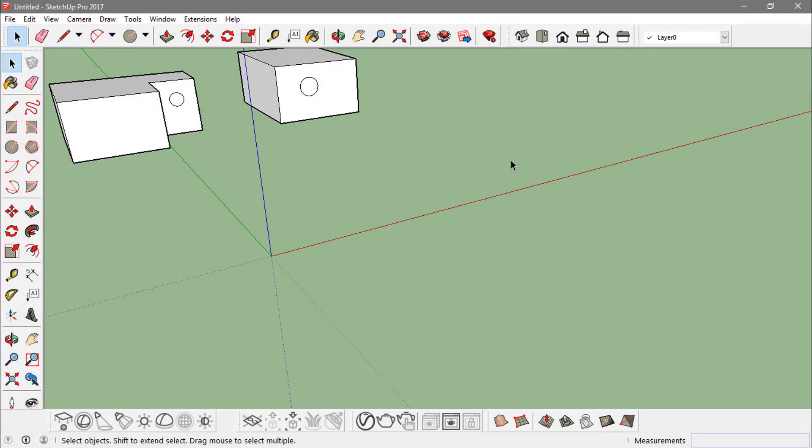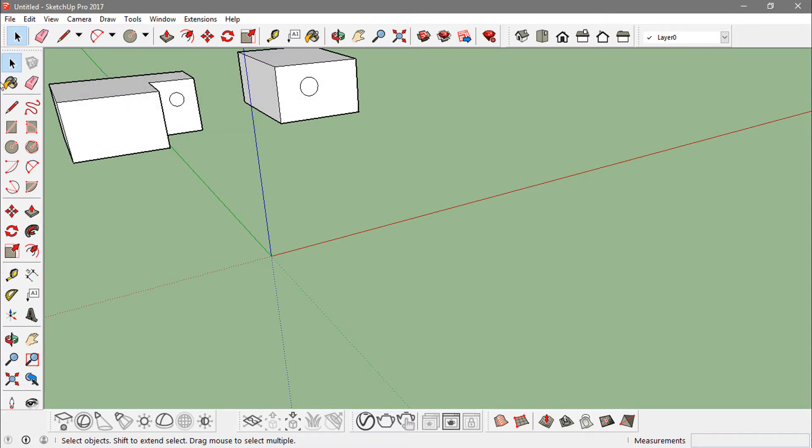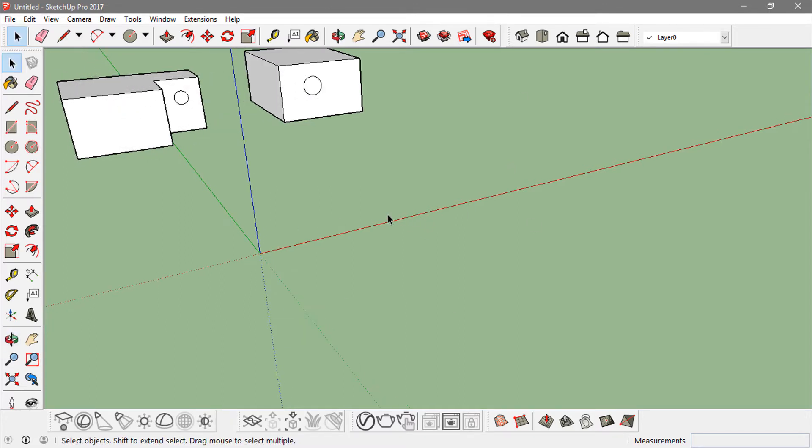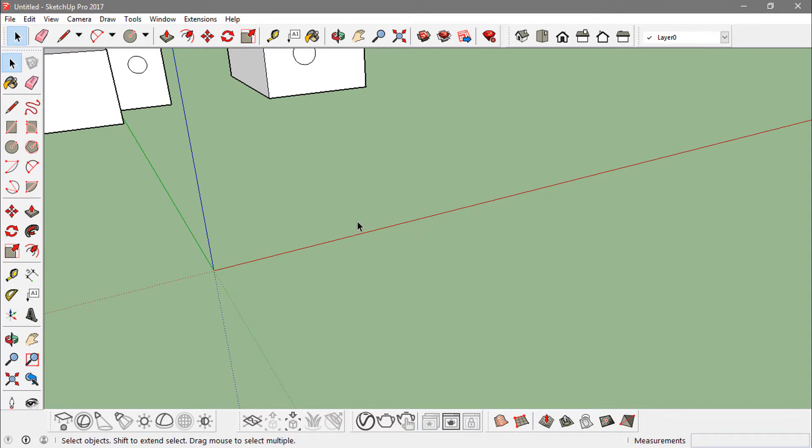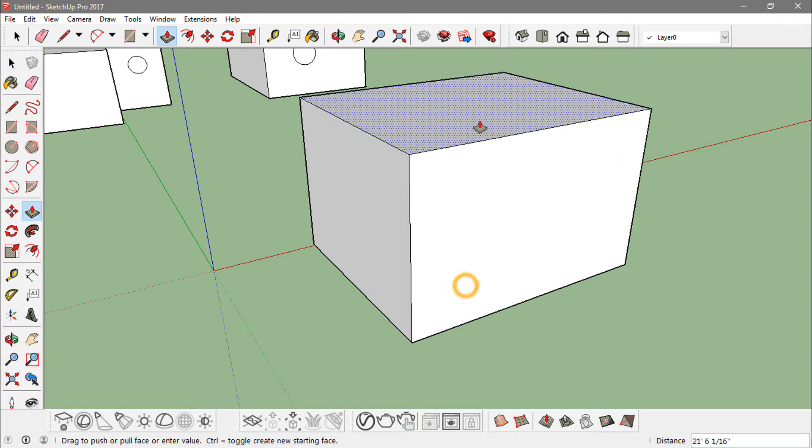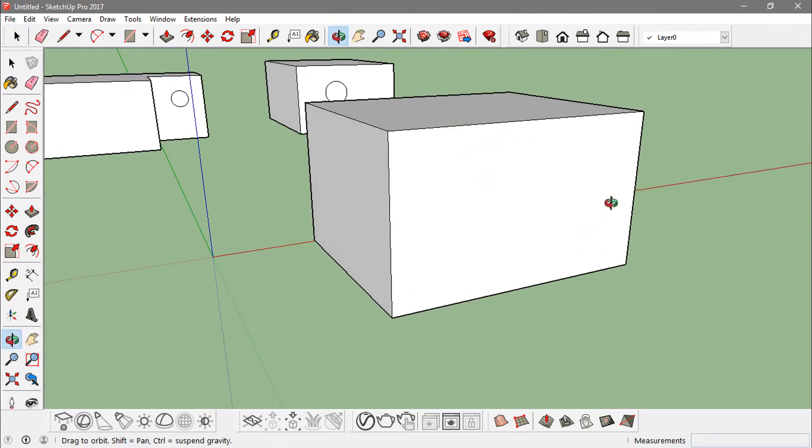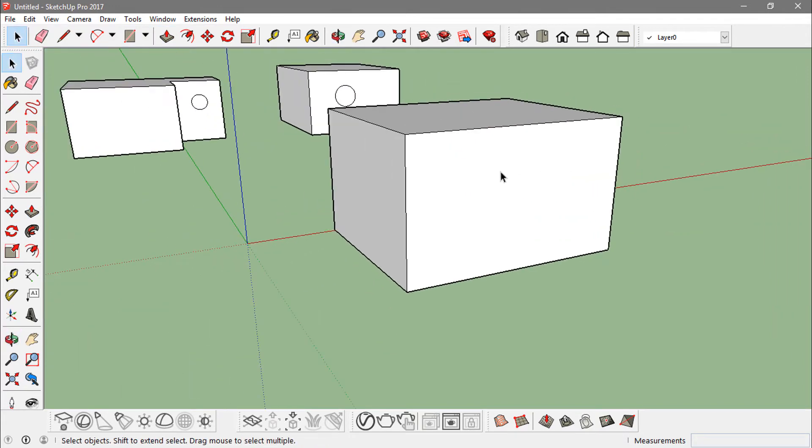Hey guys, in this video I'm going to show you how intersecting faces works in SketchUp. So if I just create a rectangle, make a cuboid out of it, and put